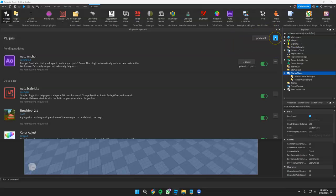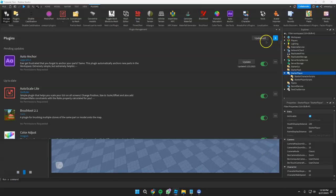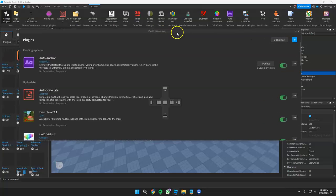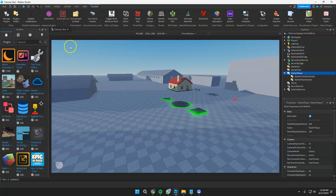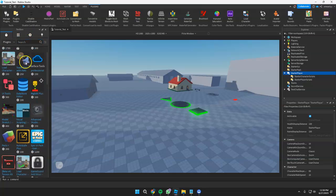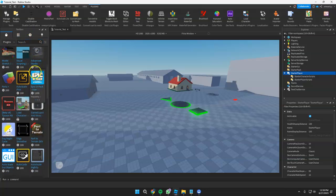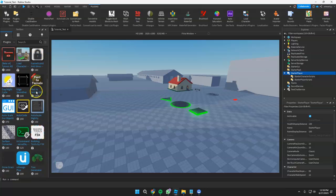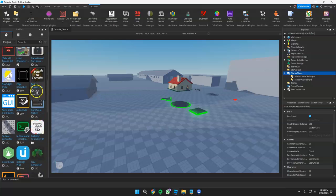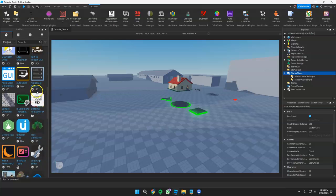If you want to install a new plugin, just click the search button and this will take you to the marketplace — the toolbox — where you can buy any plugin or install any free plugin that you need.